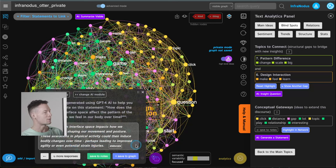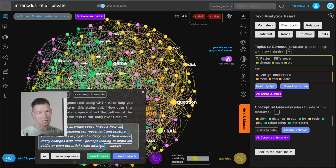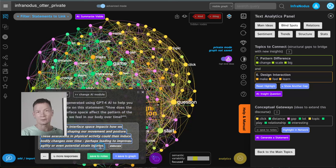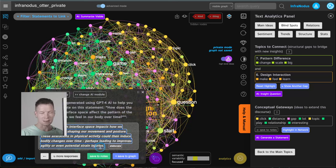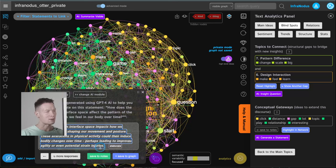As you can see, I'm not expecting ready-made answers from AI — I'm just feeding the data, getting results back, thinking about them, and my only intention is to find new connections I haven't thought of before. I can generate more responses: 'Design of an interface impacts how we interact with it, shaping our movement and posture. These alterations in physical activity could induce bodily changes over time, perhaps leading to improved agility or even potential strain injuries.' This makes me think about how our body holds itself when we work with tools and interfaces — most of the time people are quite stiff.